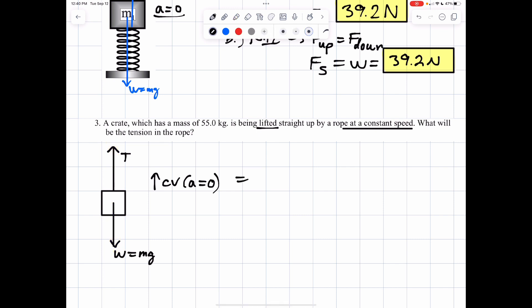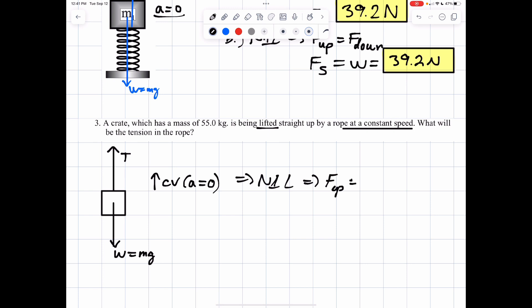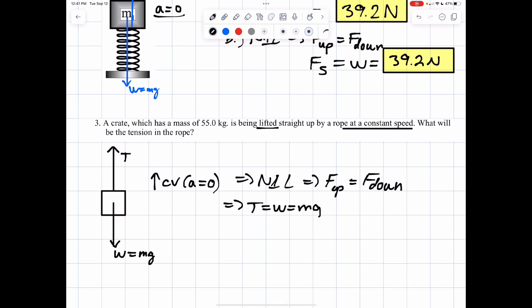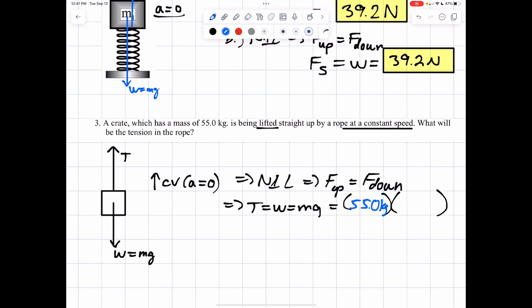That means this force has to balance the weight going down. Those two forces should be equal length and balanced. Newton's first law is applied here when objects are not accelerating, which means forces going up equal forces going down. In this case, tension equals the weight, which equals mg. We're going 55 kilograms times 9.8 meters per second squared, and 55 times 9.8 gives us about 539 newtons.